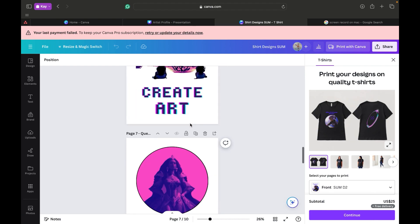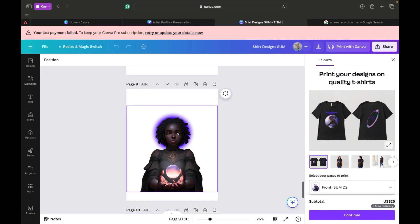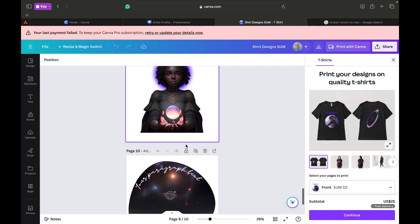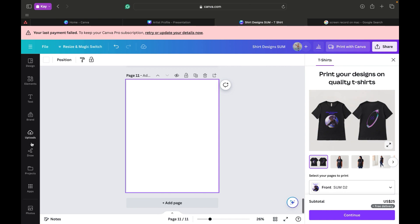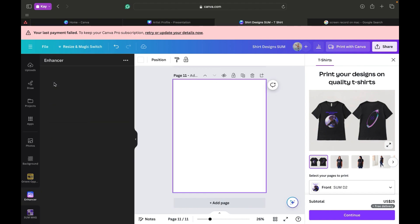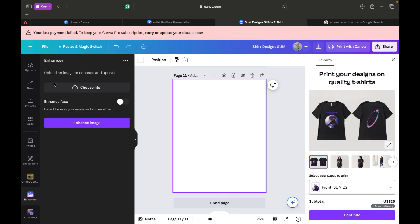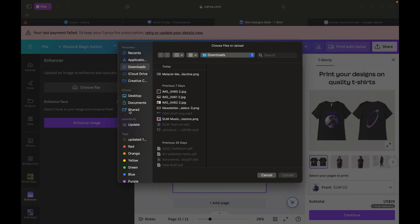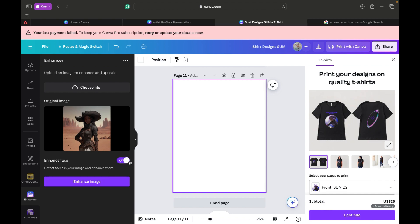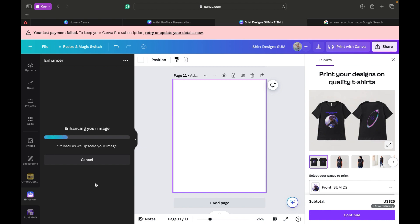This is going to be my favorite one. What I'm going to do with this image before we completely upload it — we're going to go to the enhancer. The enhancer helps with the pixelation of the image. So choose a file — we're going to do this one right here. I click 'Enhance Face' and 'Enhance Image.'